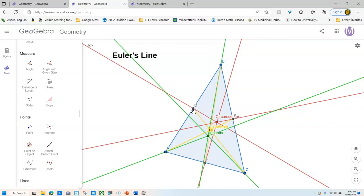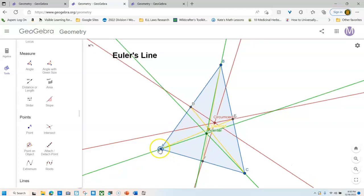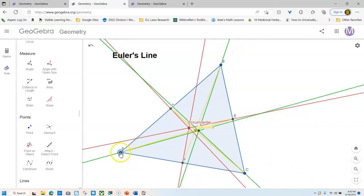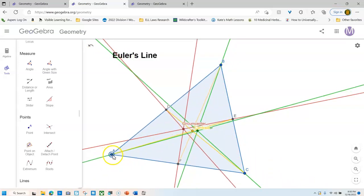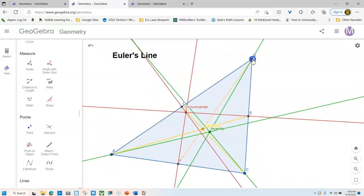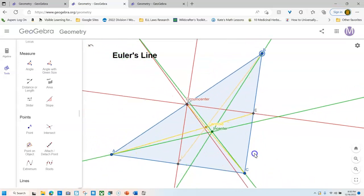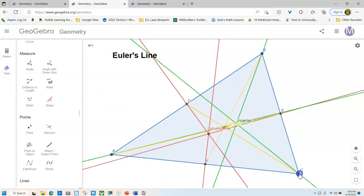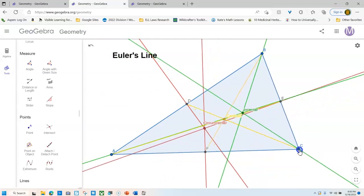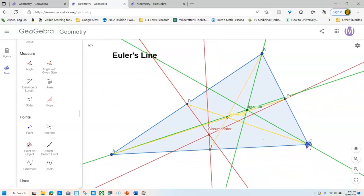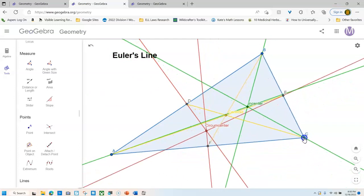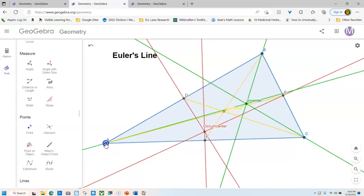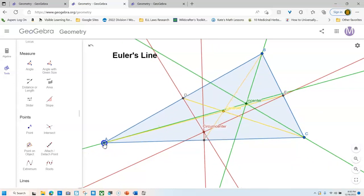We are going to work with an orthocenter. So that means we need altitudes. I'm going to make my triangle bigger before I start so I can do this one and have space to do it. Are you ready? I'm going to go set and go.